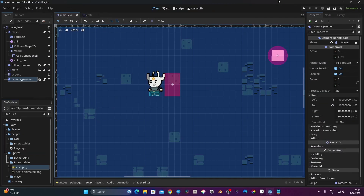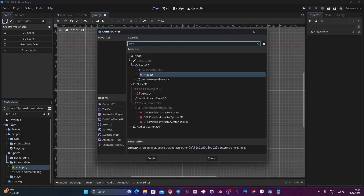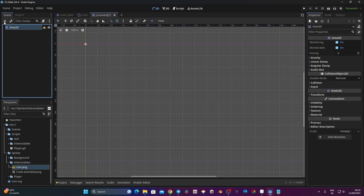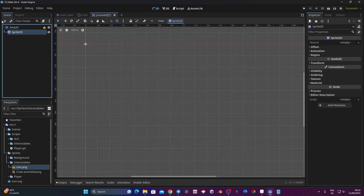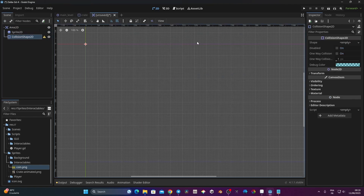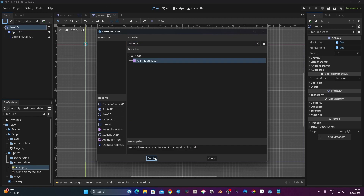The first thing I want to do is create an object that I can collect that will change my player data. So we're going to create a coin. I'm going to click the plus button and look for an Area2D. That Area2D is going to hold a sprite, and it's also going to hold a collision shape. That collision shape is going to be a circle.